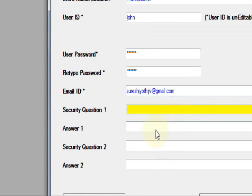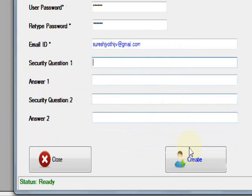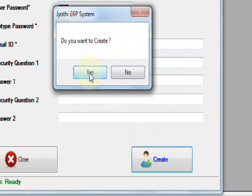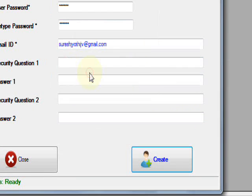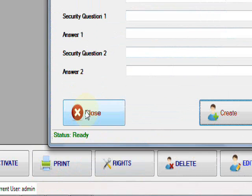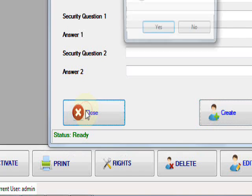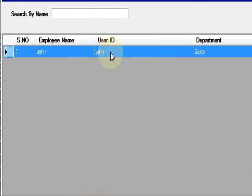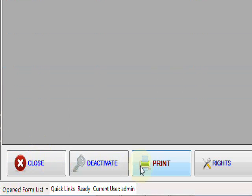If you have any security questions you can give them. Then create it. The user will be created. This is John.